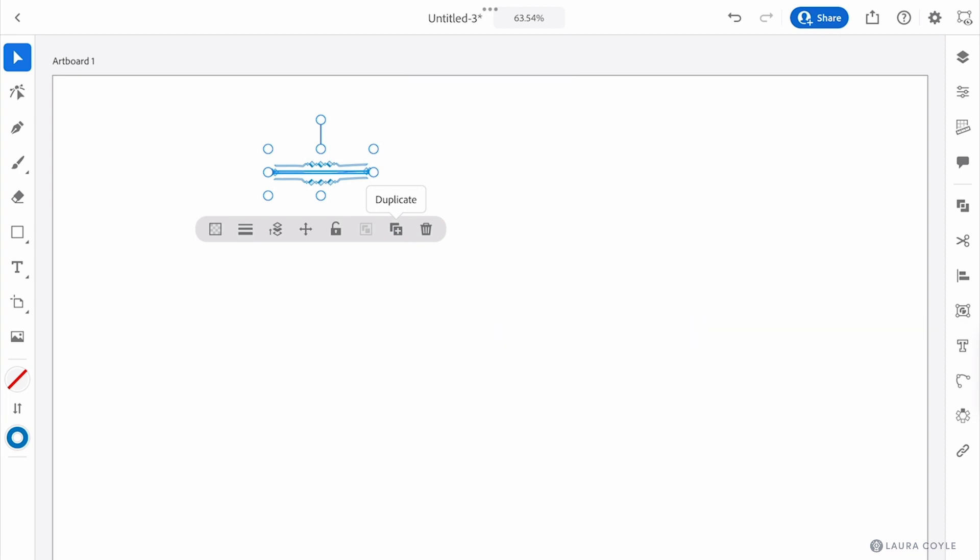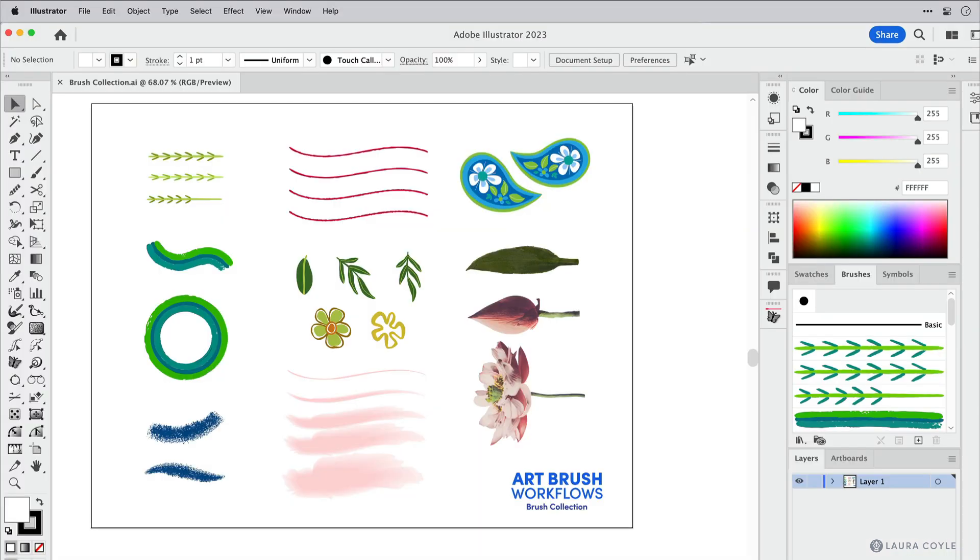Now for the good part. We want to bring in the custom brushes from the collection we created using illustrator on the desktop in my course Art Brush Workflows.